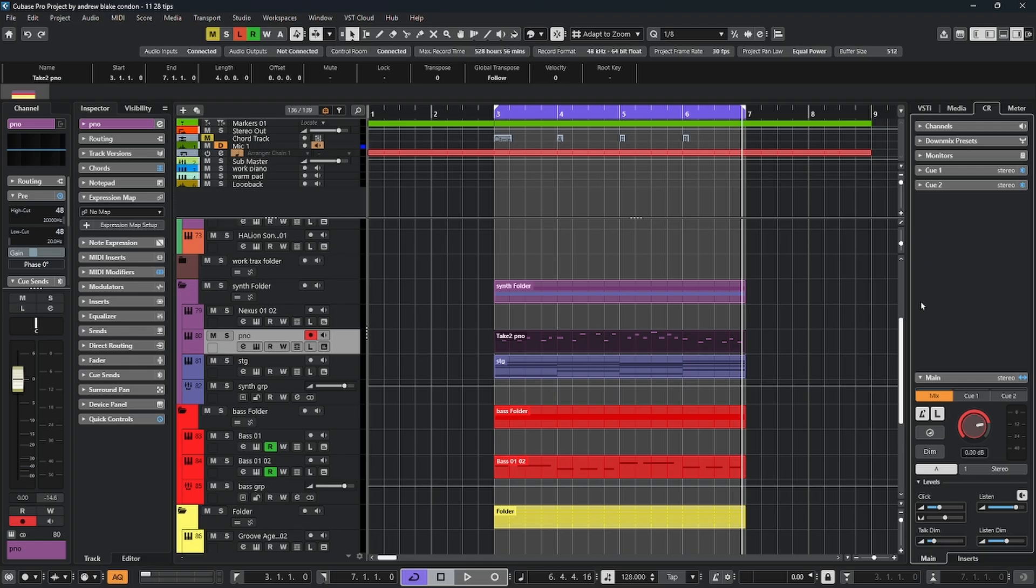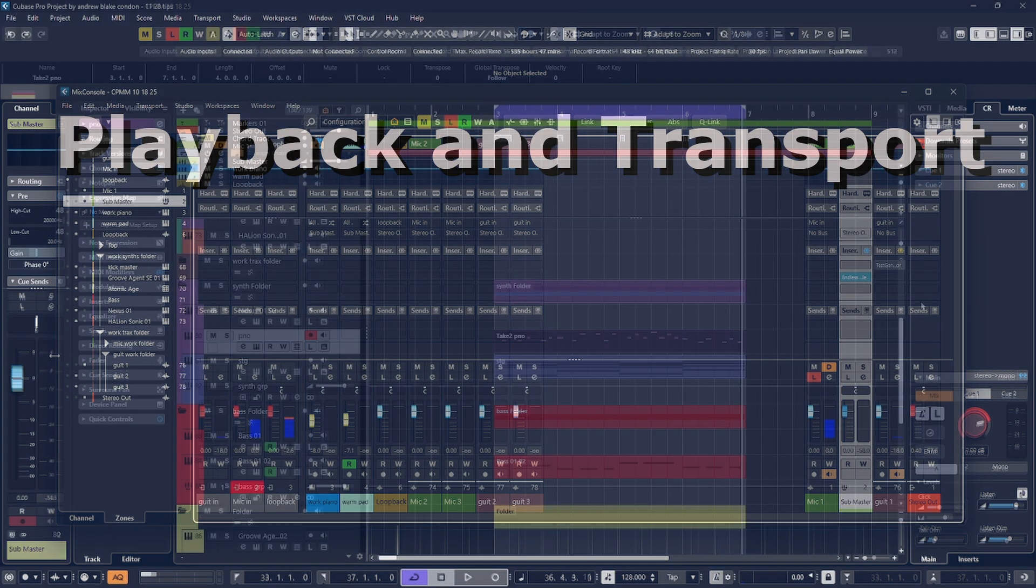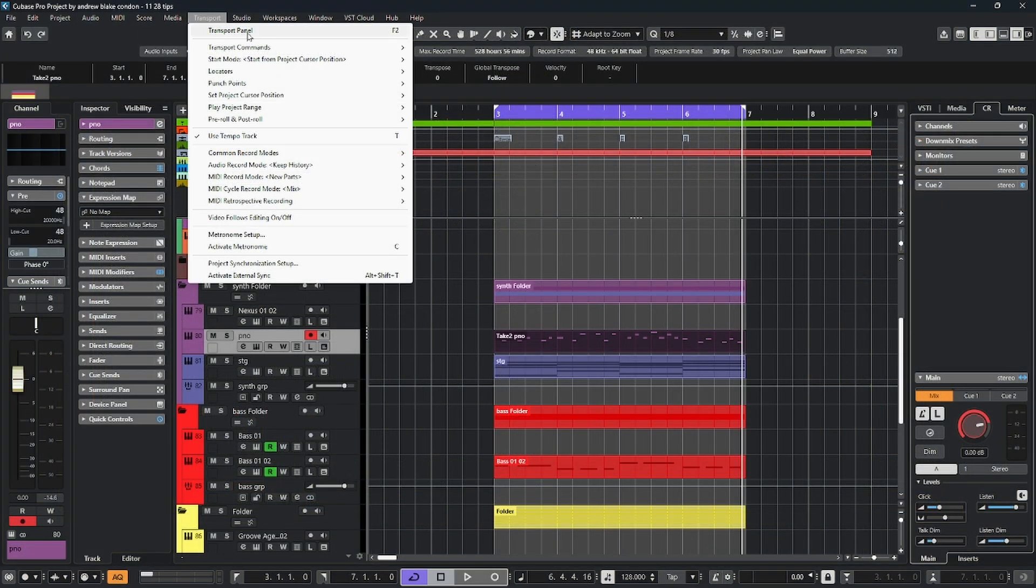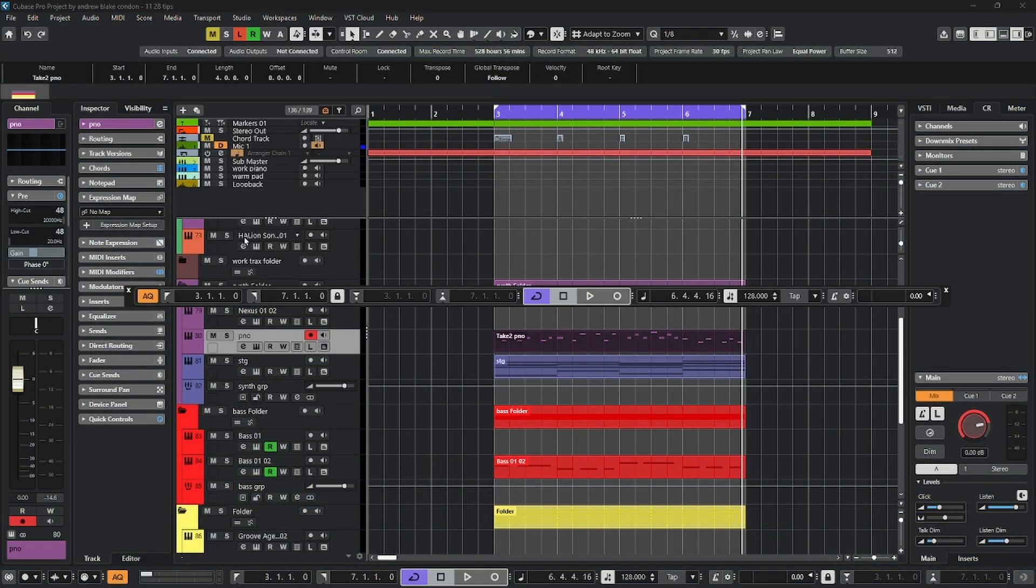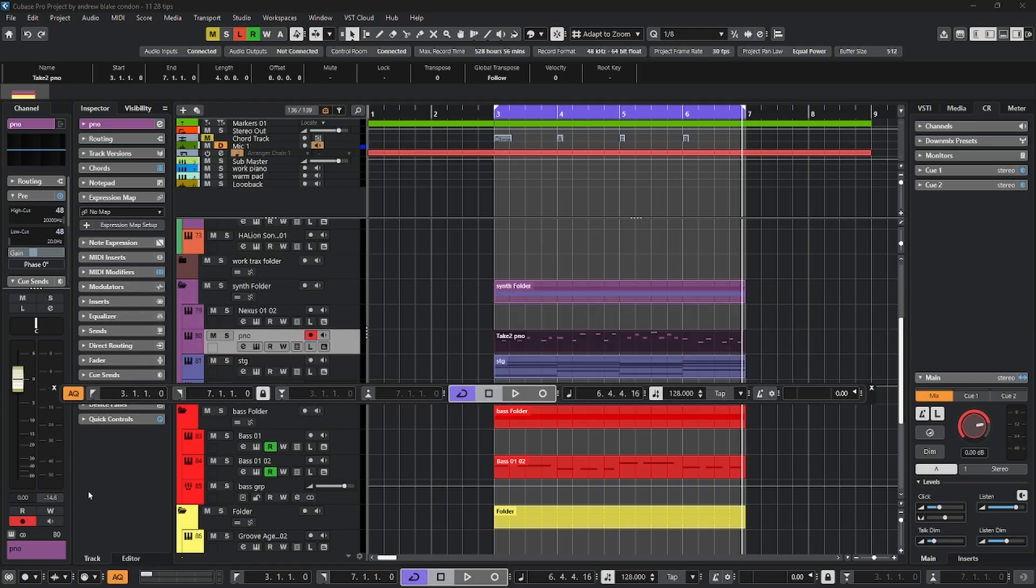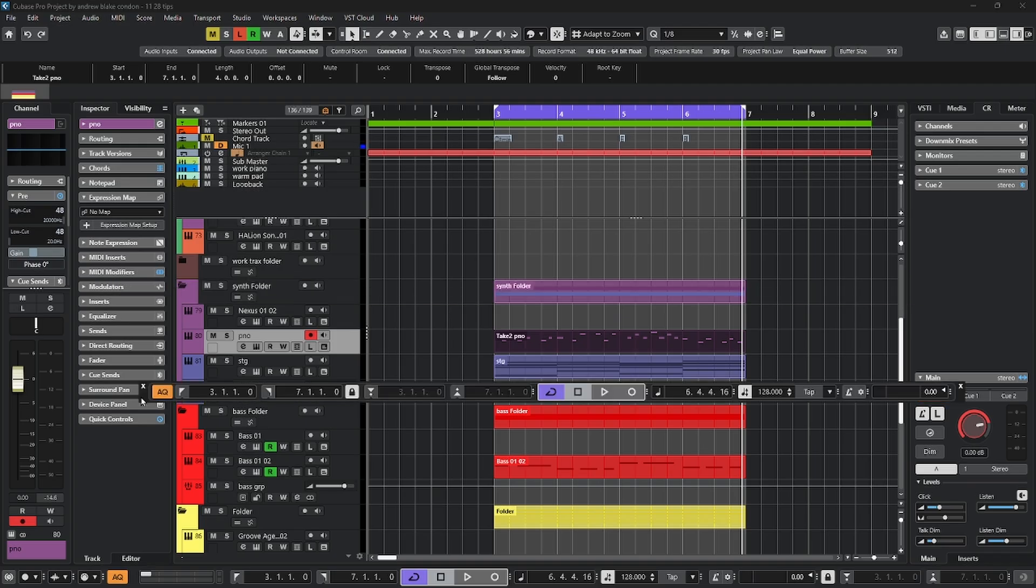Let's talk about some options for playback and transport. If you come up to your menus under transport, the first option you have is the transport panel. You select that and you get this floating panel, which mimics what you get at the bottom of the project window. Many of your playback, recording, punch-in options are done through the transport panel.